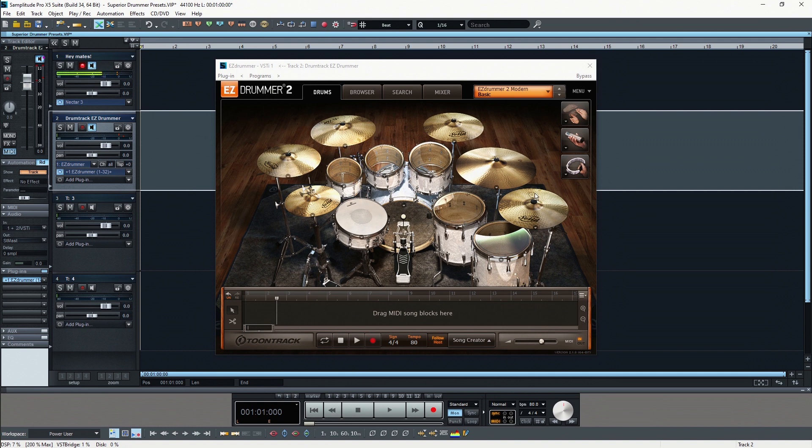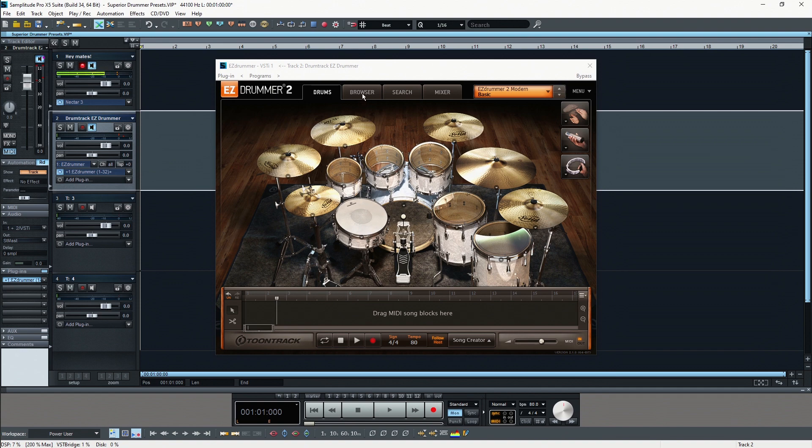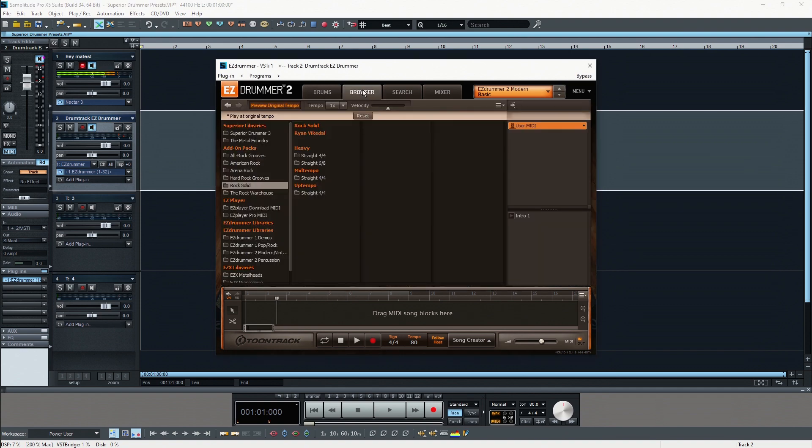From here you can actually control everything that's related to your particular drum kit and the different instruments inside your drum kit. Then we can go to the browser tab.